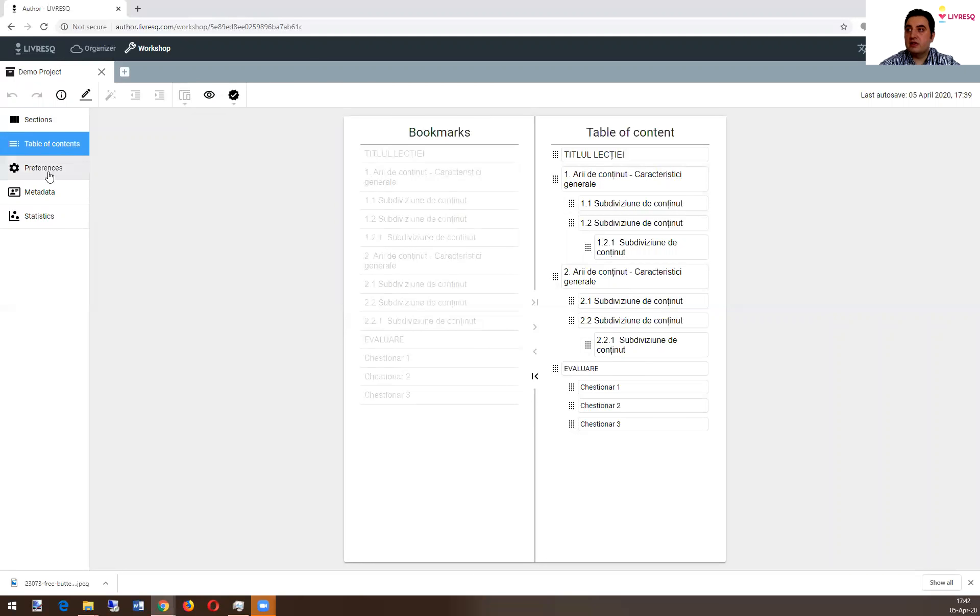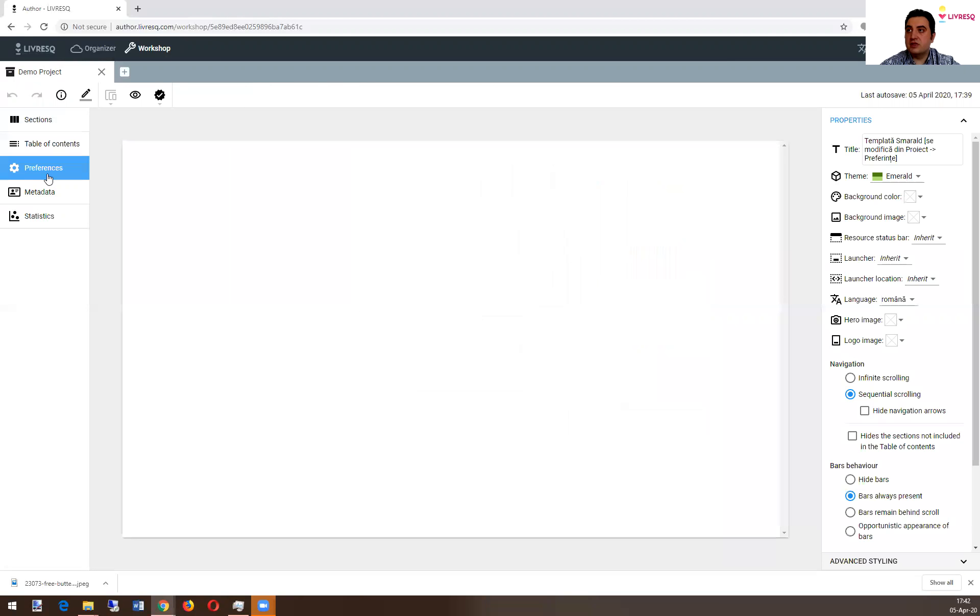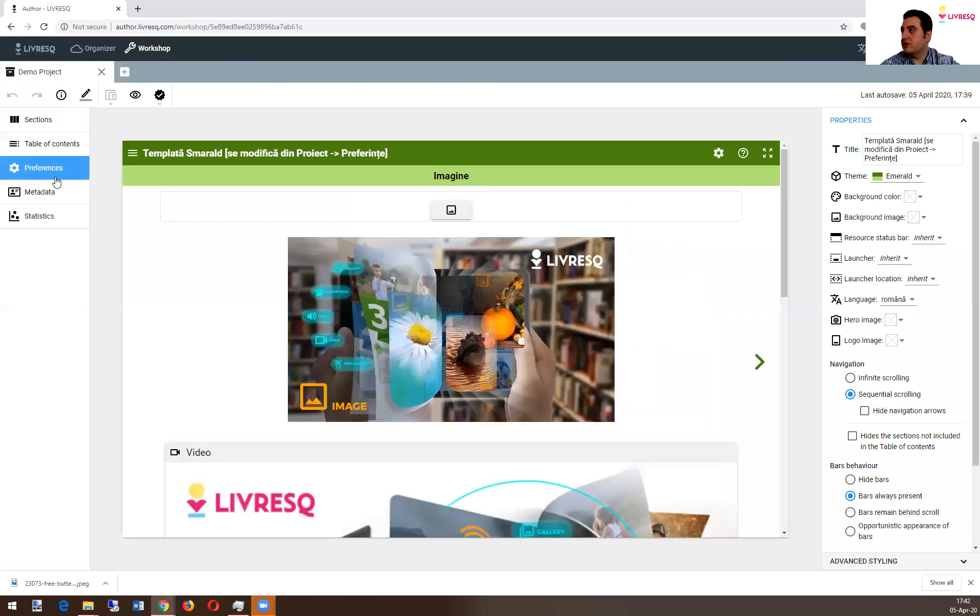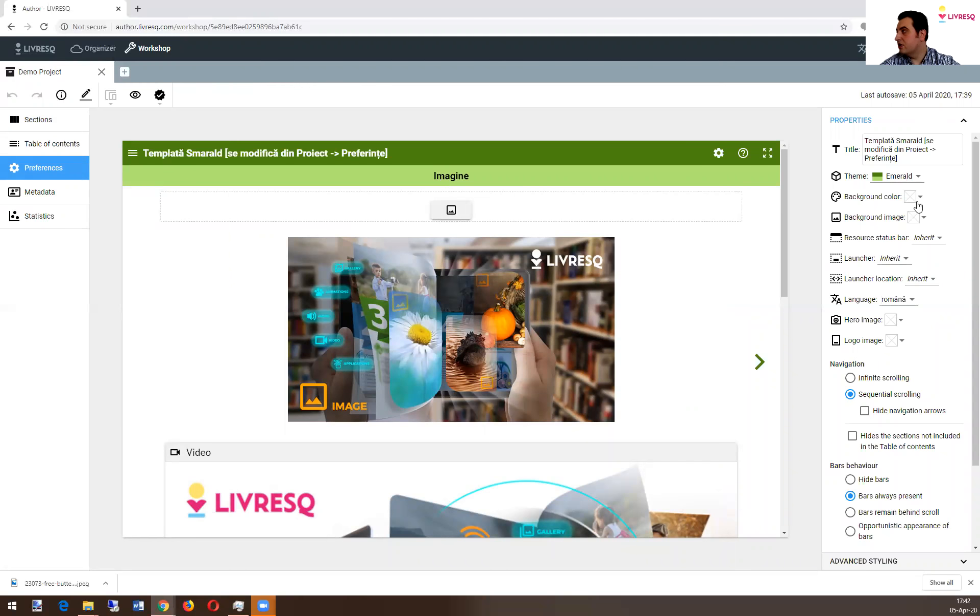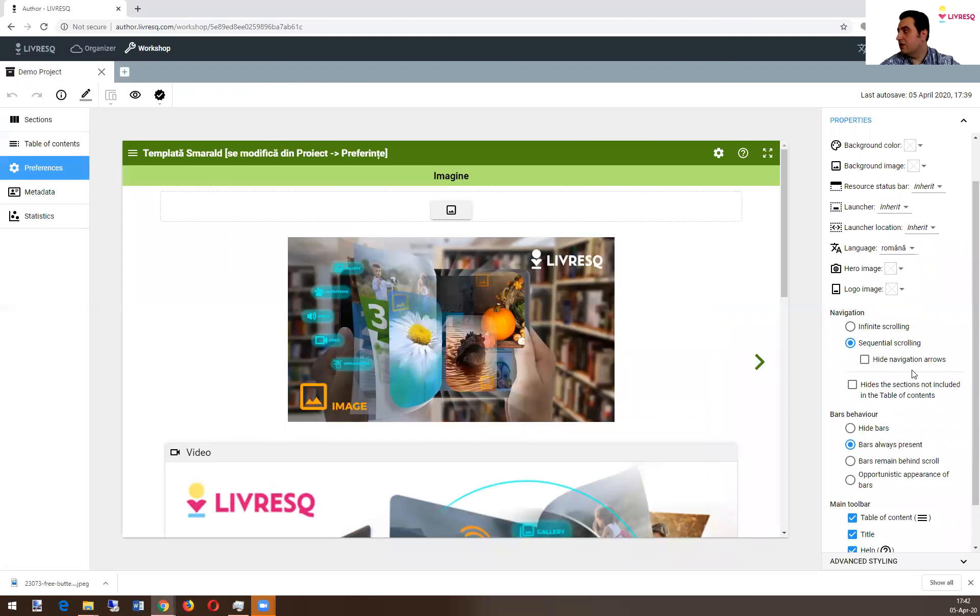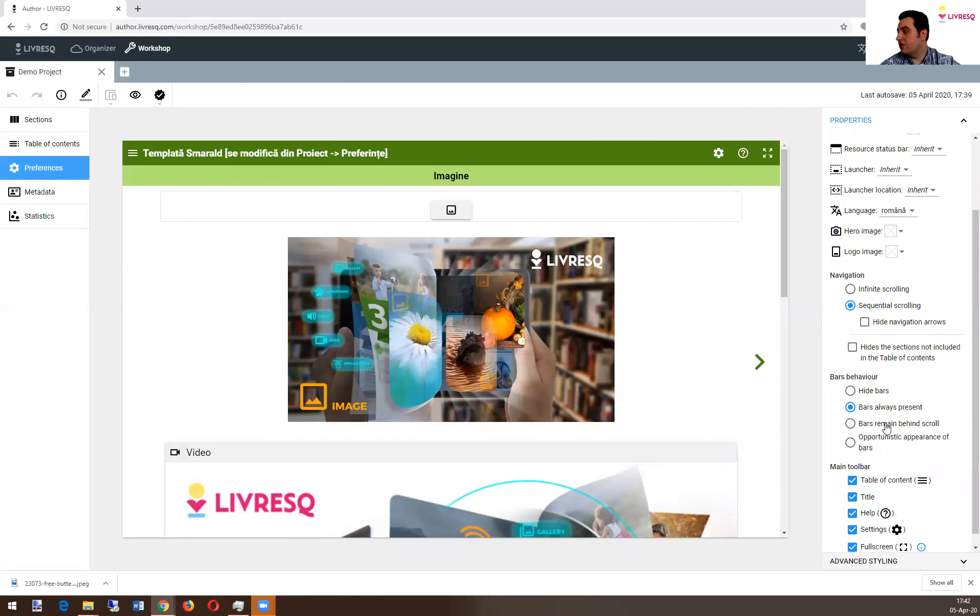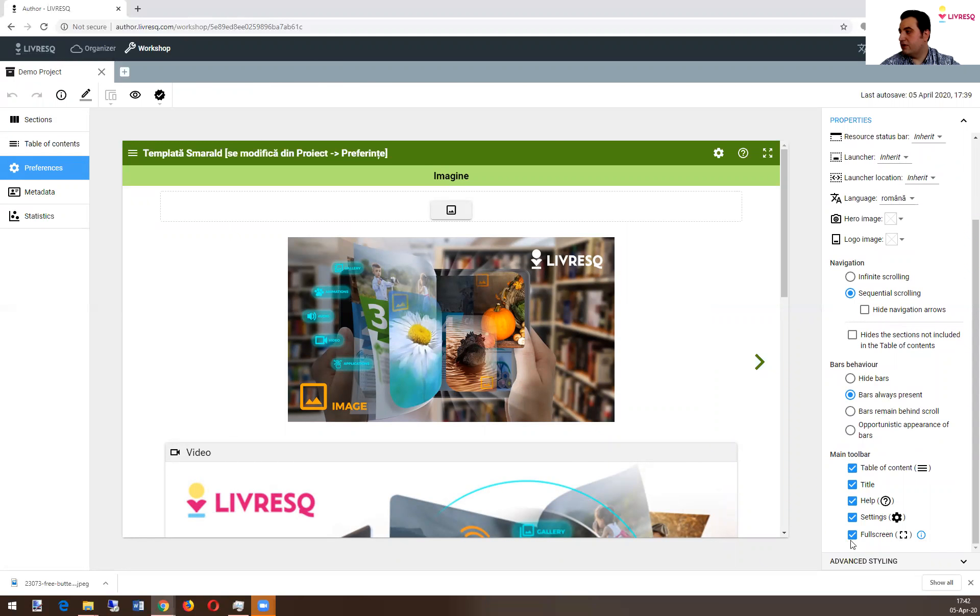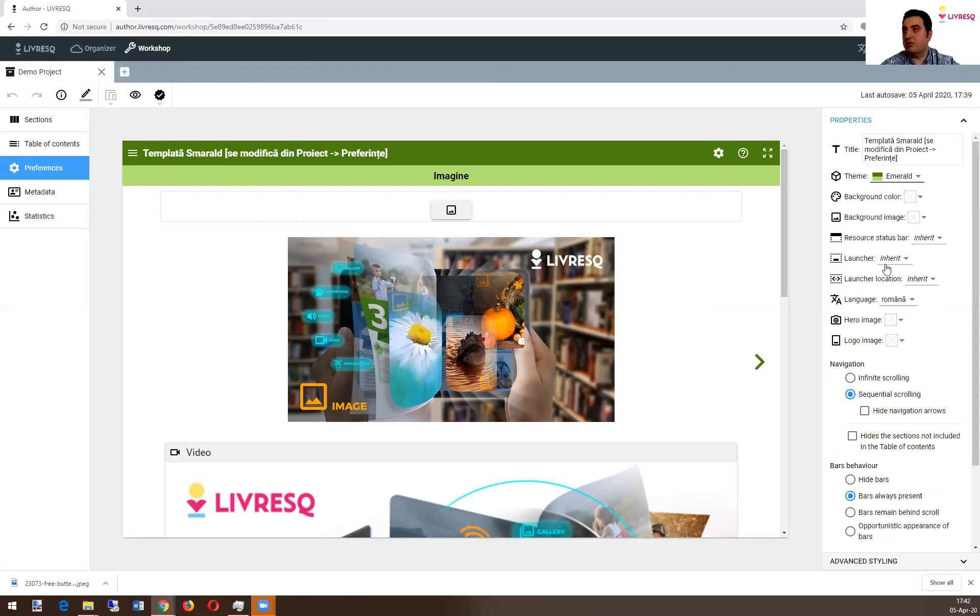Another thing is preferences. The preferences is where you set your colors, the buttons you want to see, the bars behavior, the buttons available. So all of them, you can set them from here.